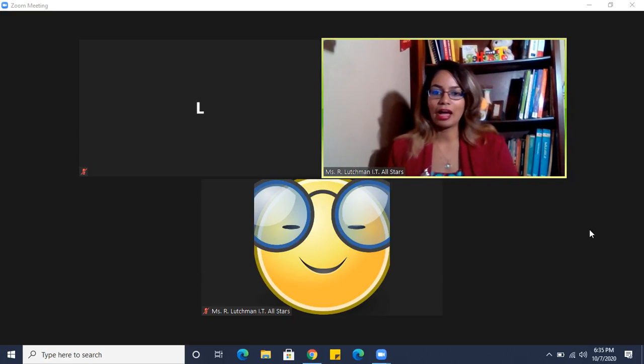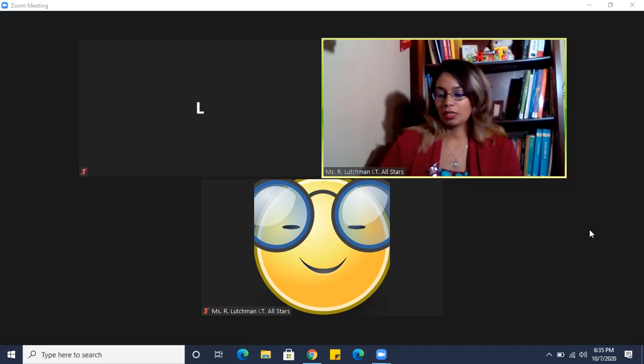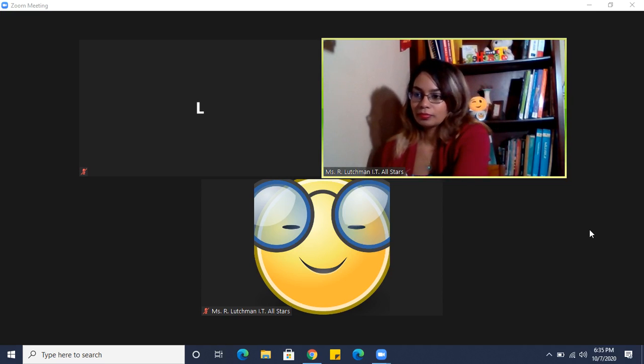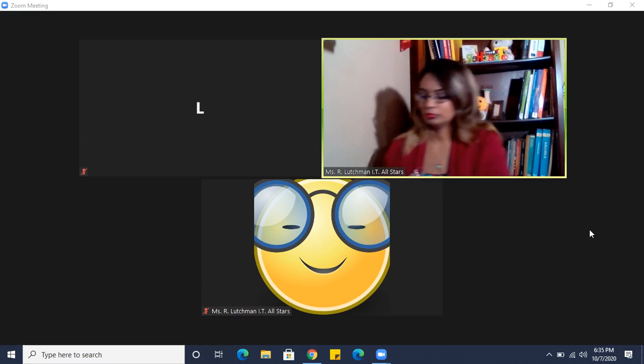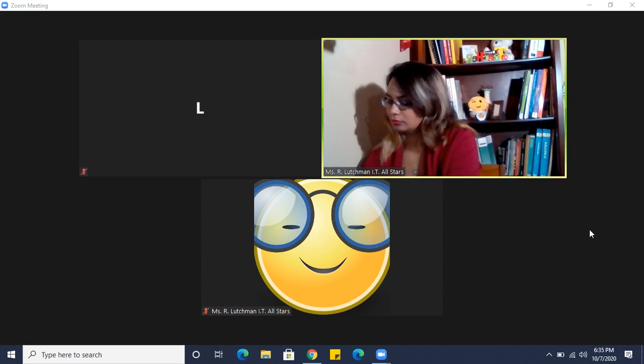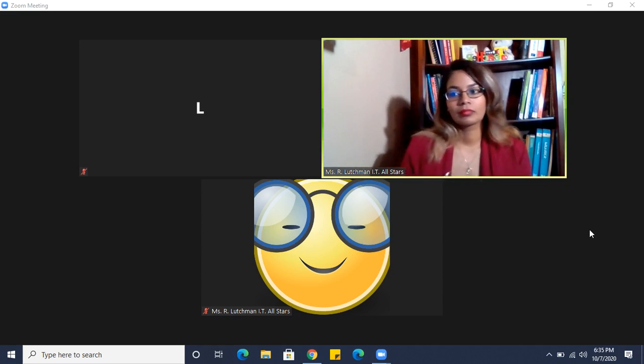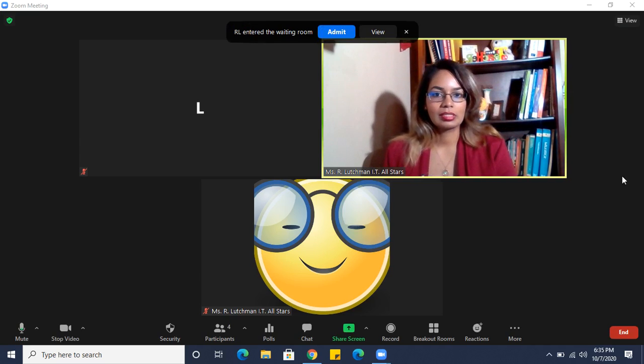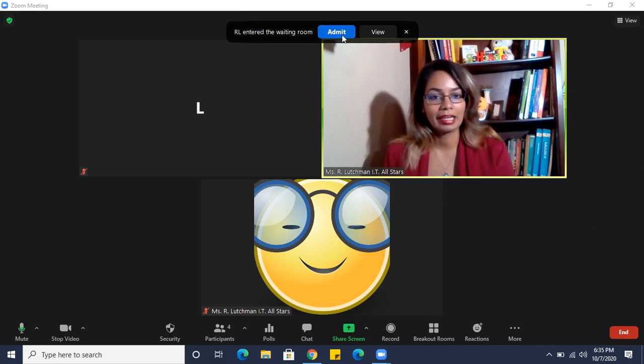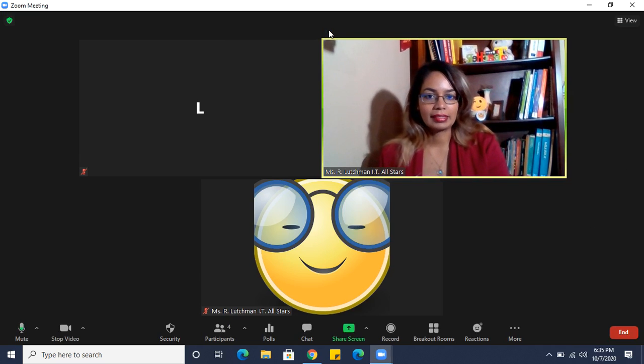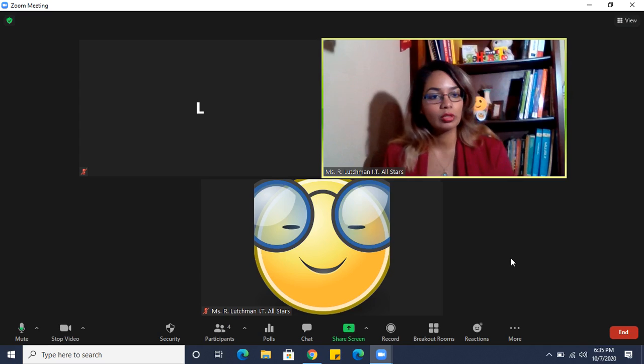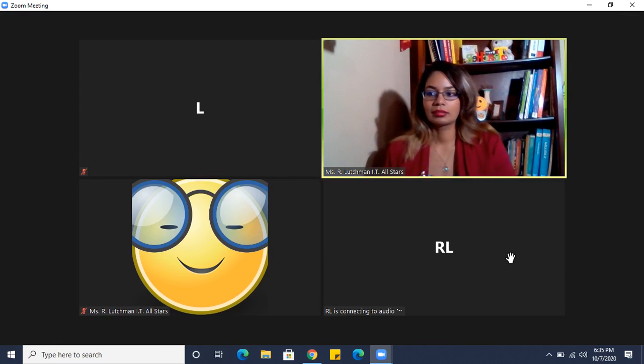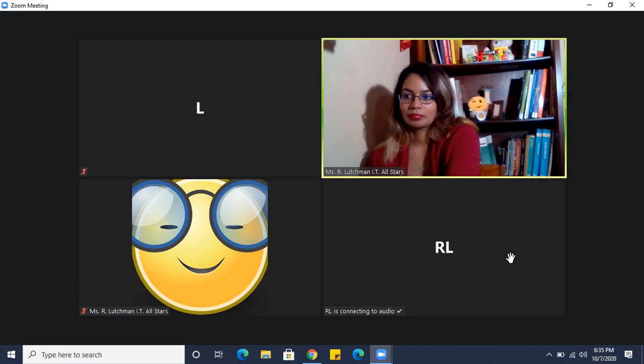And I have a participant. If someone else wants to join, you'll see that I have my waiting room enabled, so I can admit them. Or I could have clicked on view and then admitted them.